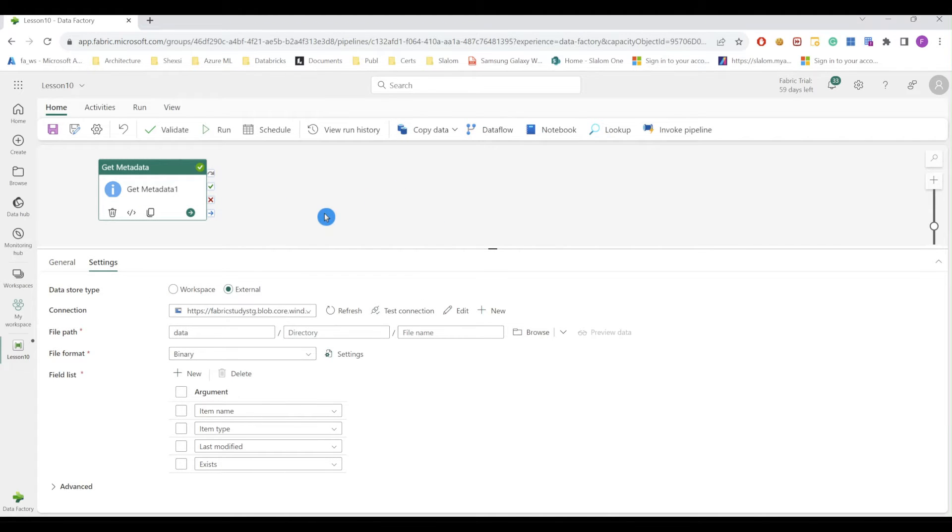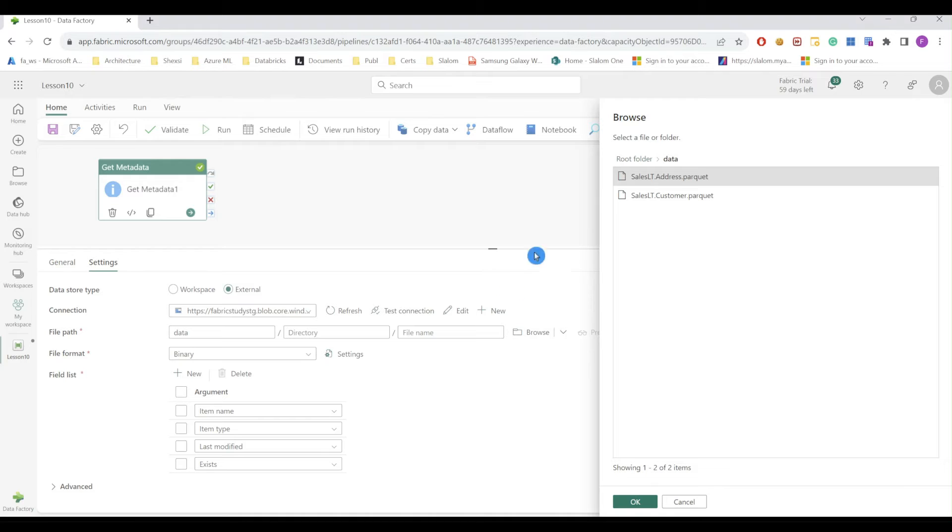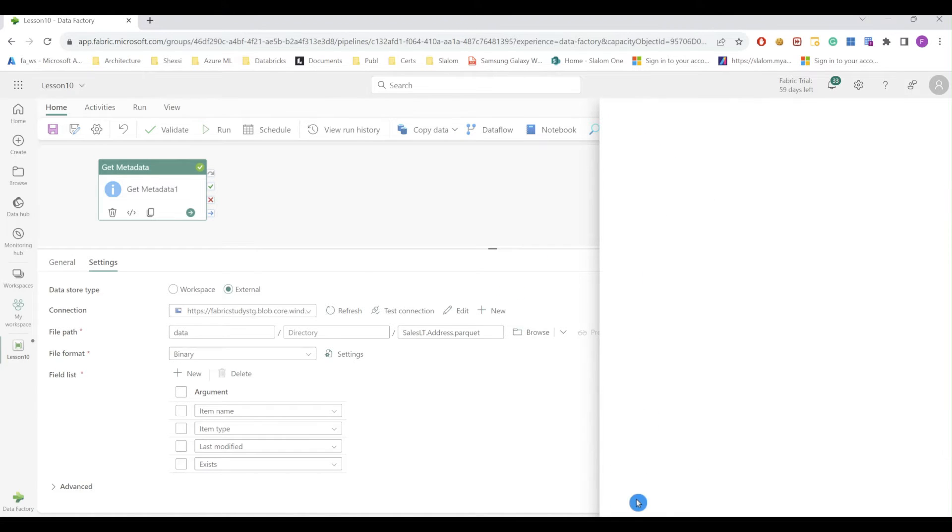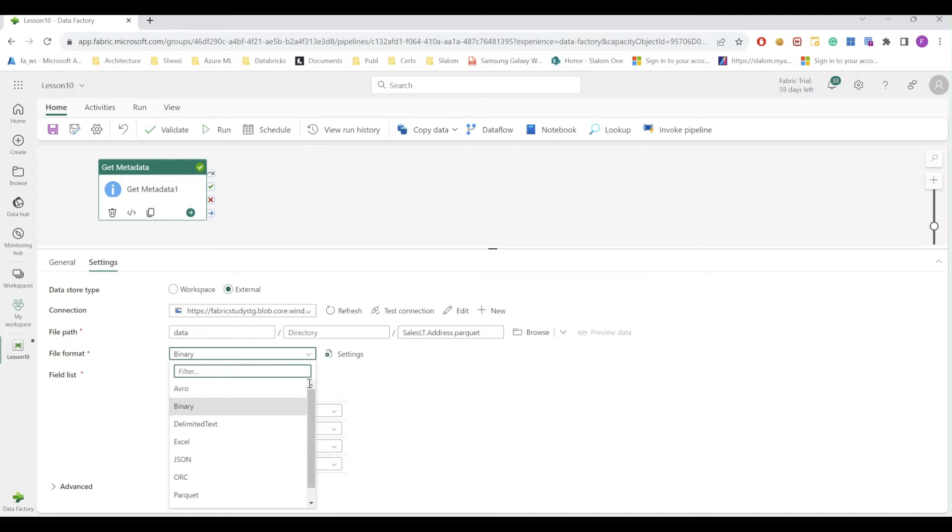Okay, now let's change type of object from container to file and see what kind of information we can extract for file types. I'm going to select one of these parquet files and I'm going to change my file type to parquet.